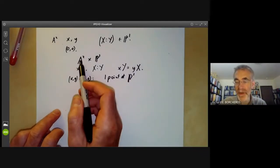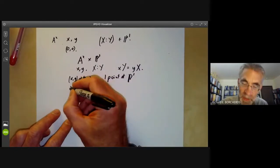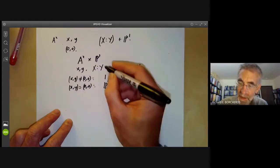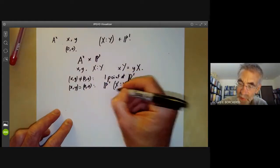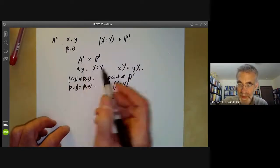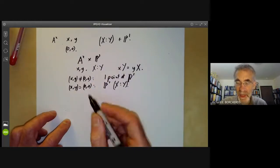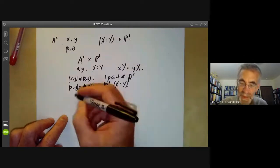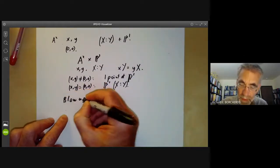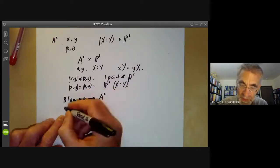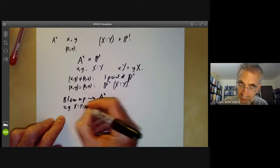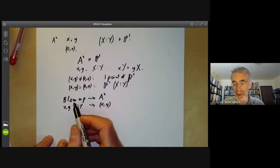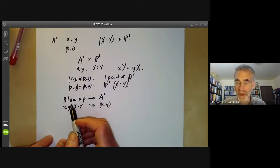This takes points in A² that aren't the origin to a single point in P¹. But if (x,y) = (0,0), then we get the whole of P¹ — we can have any point (X:Y). So the subset of A²×P¹ defined by x·Y = y·X is called the blow up of A² at a point. We get a map from the blow up back to A² taking (x,y; X:Y) to (x,y), and the inverse image of a point is either a single point if we're not at the origin, or the whole line P¹.